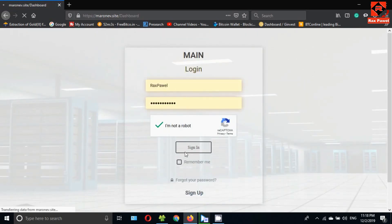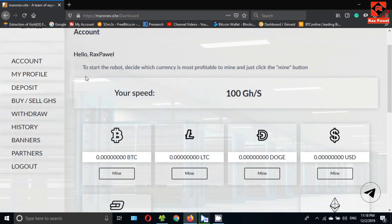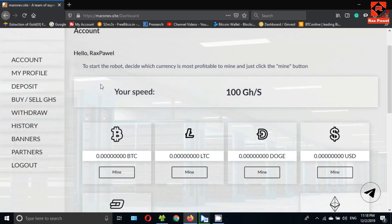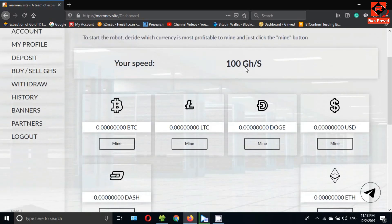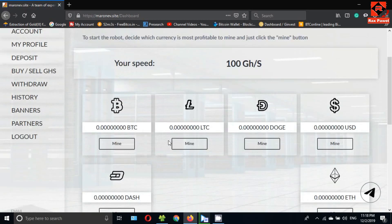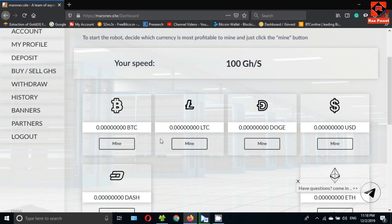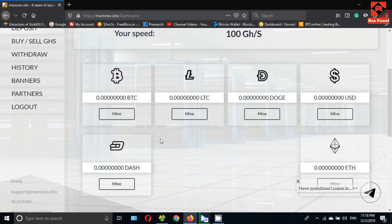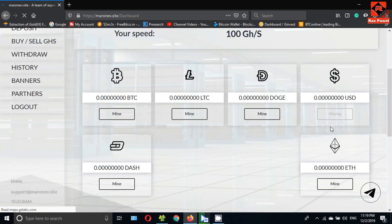You can see this is the interface. Now you can mine any currency. I will choose USD to mine because we can withdraw from $1. So click on mine. You can see here my USD is increasing.